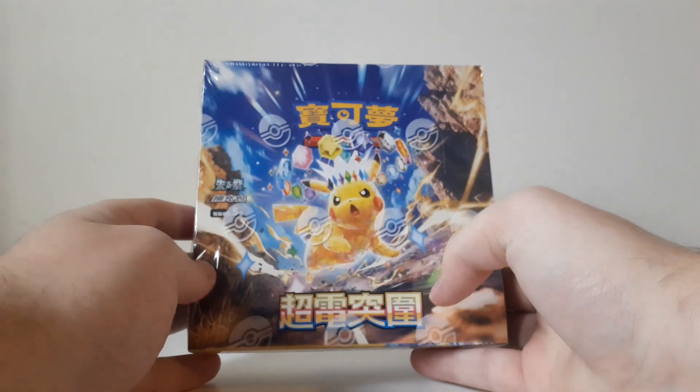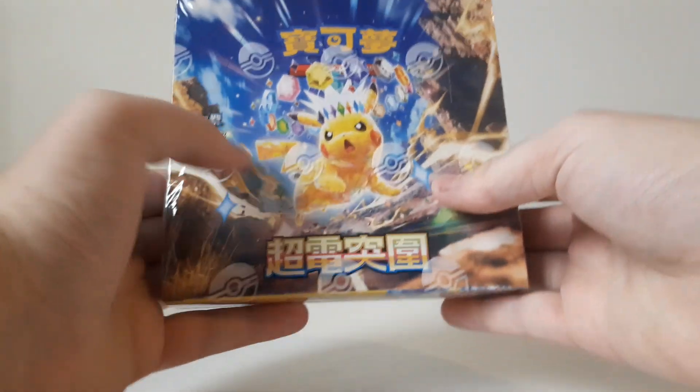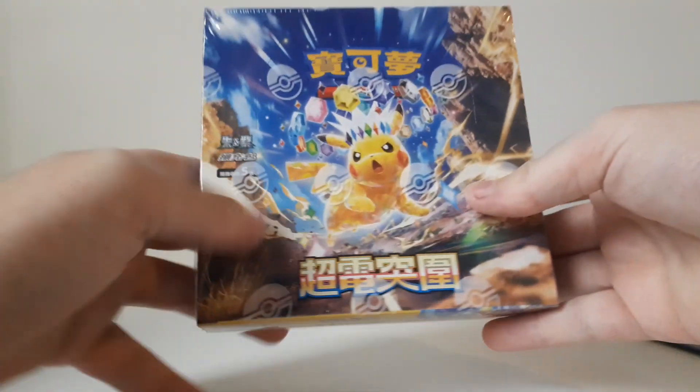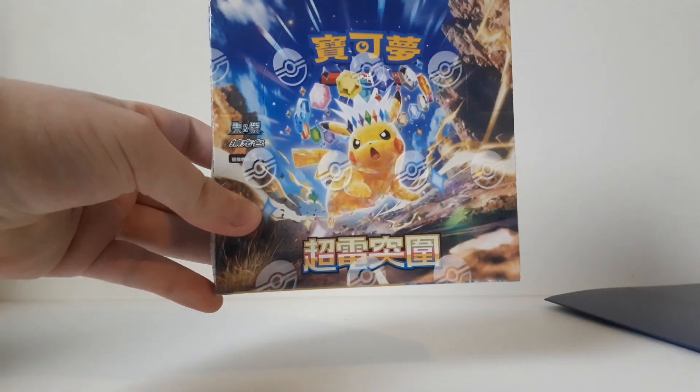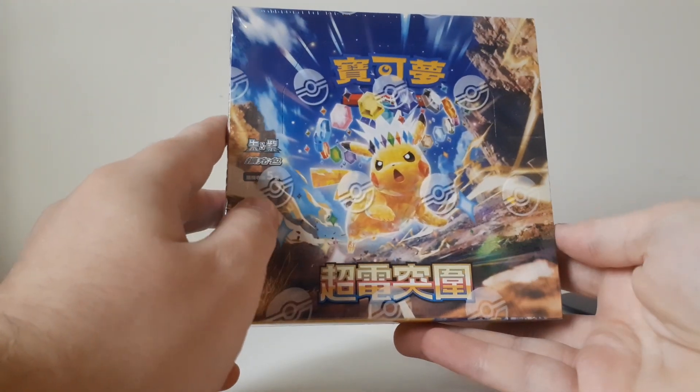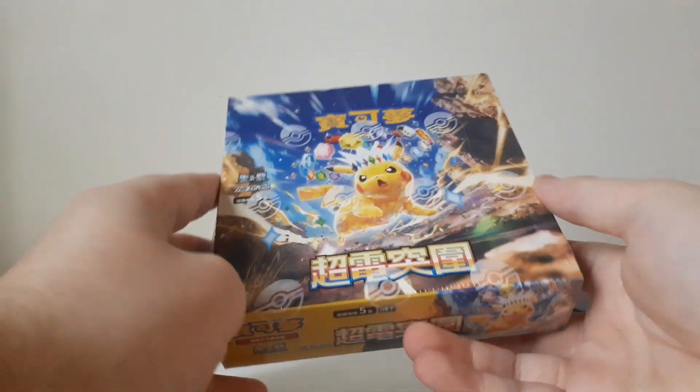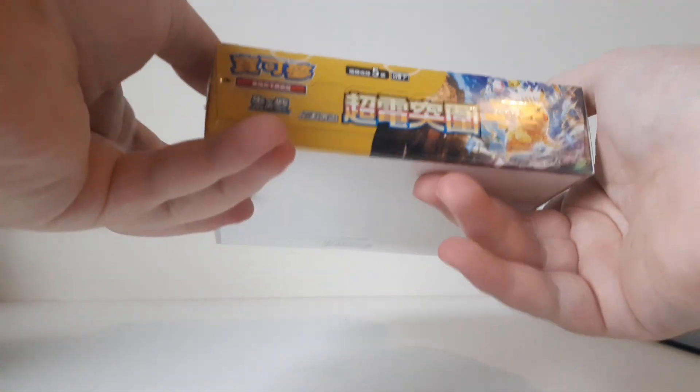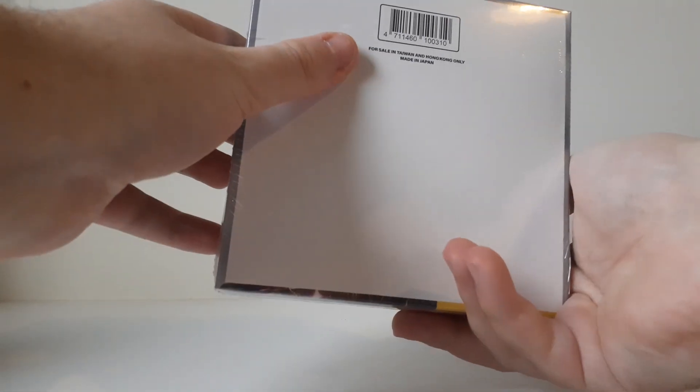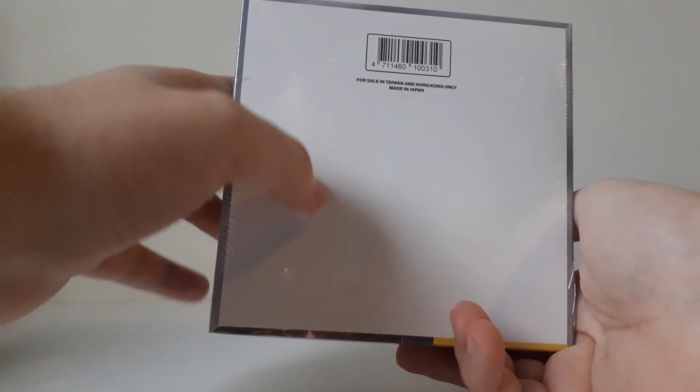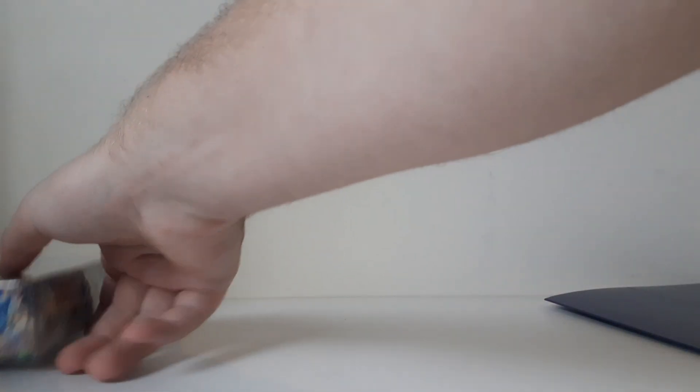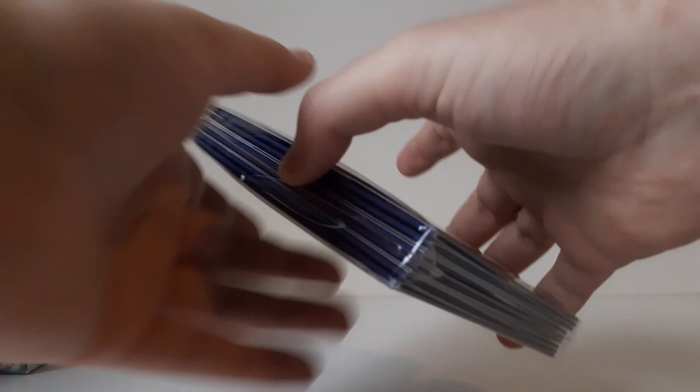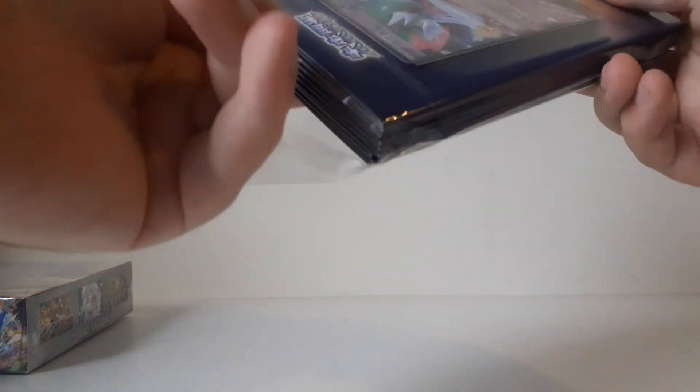All right, yeah, let's put the box to the side. There we go, we have space now. So here's the deck box, there's just dividers in here so I'll keep that sealed. Here is the booster box, super electric breaker traditional Chinese. You can tell because of the language on here. The Japanese booster box of this doesn't have the Pokeball logo, so other than that it's exactly the same. For sale in Taiwan and Hong Kong only, made in Japan.